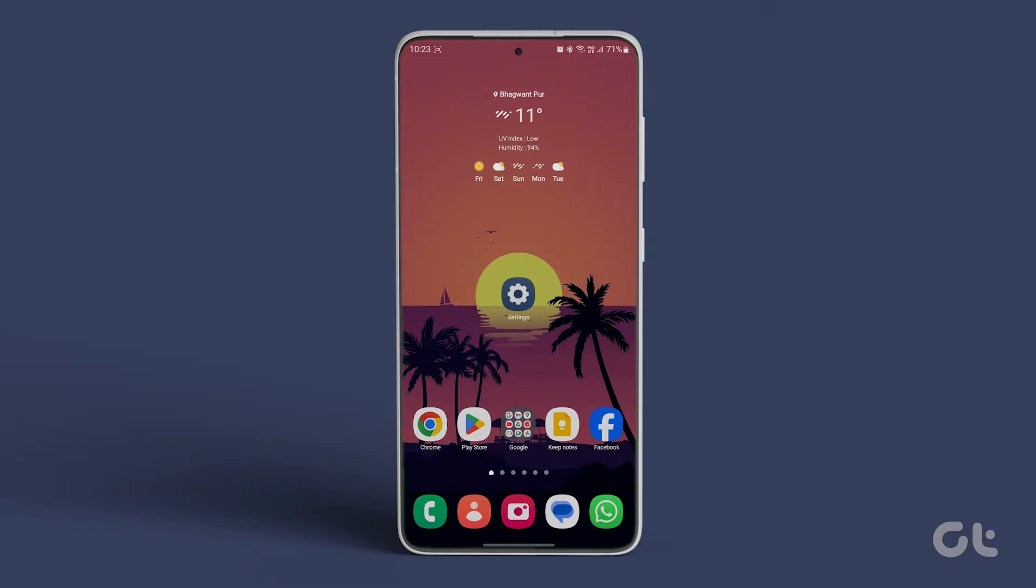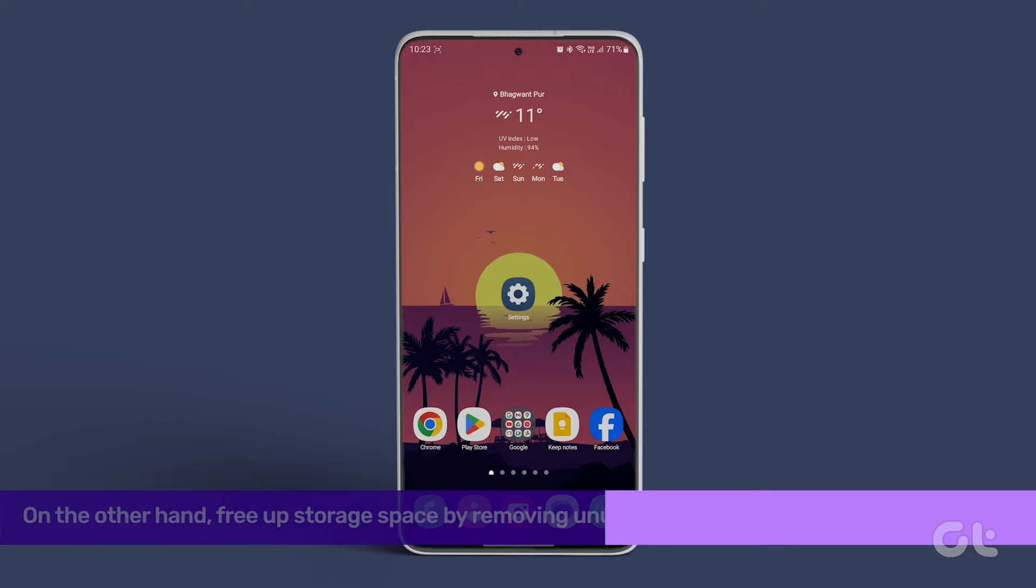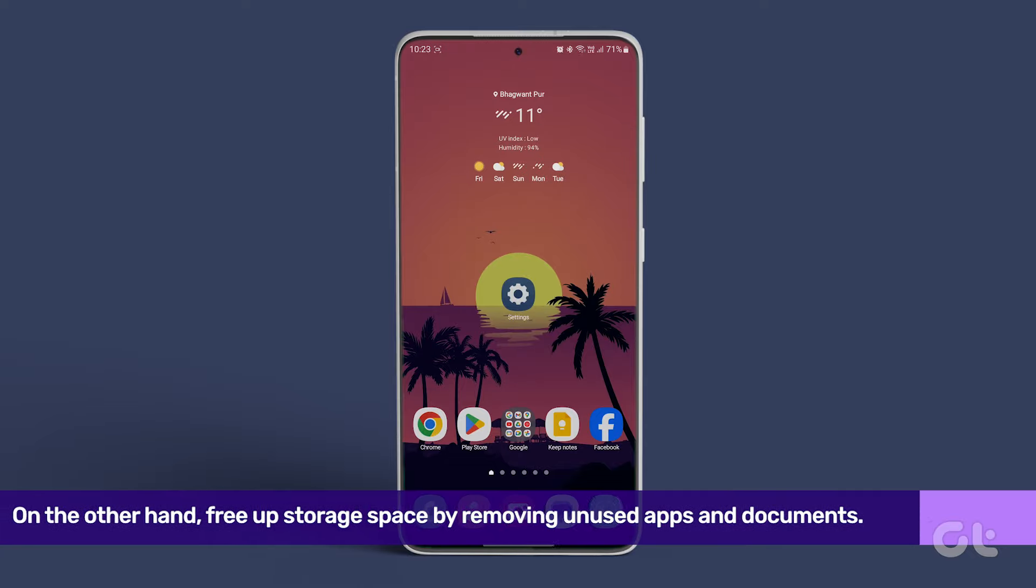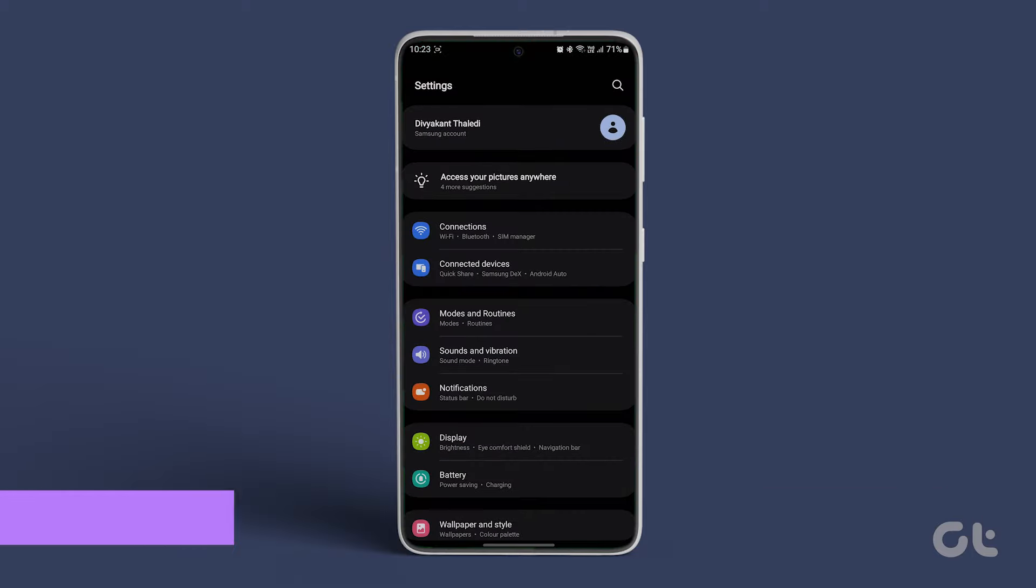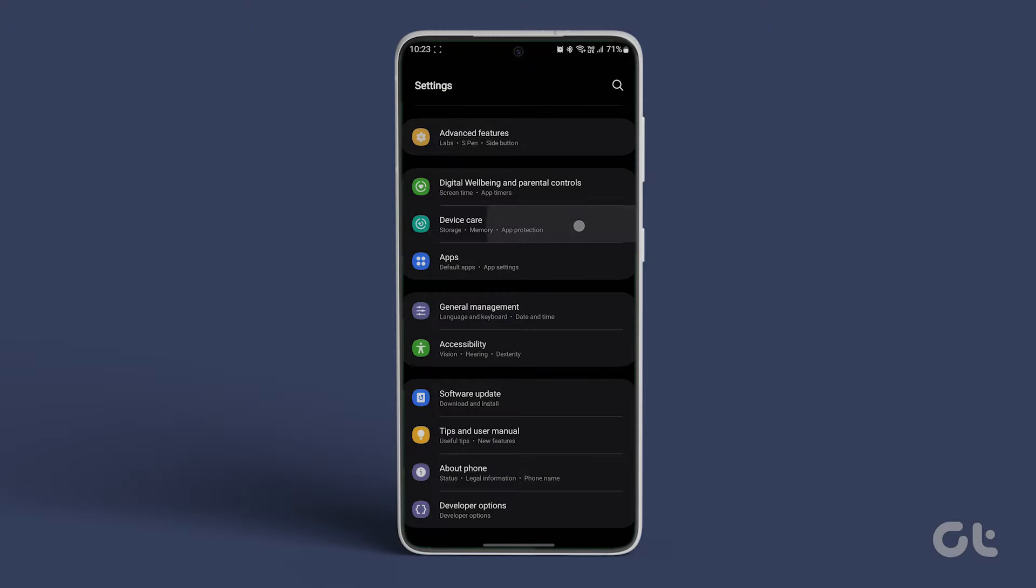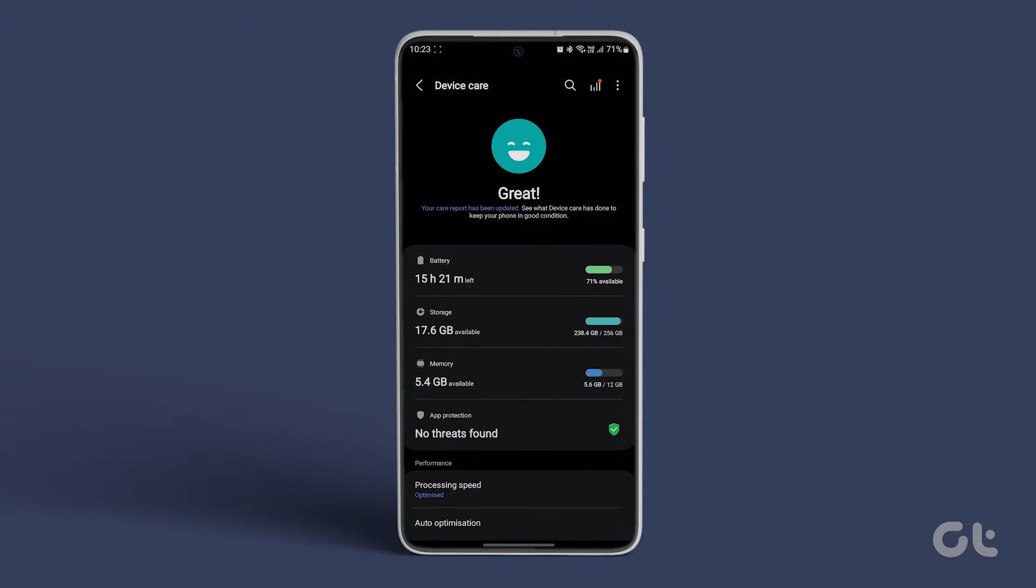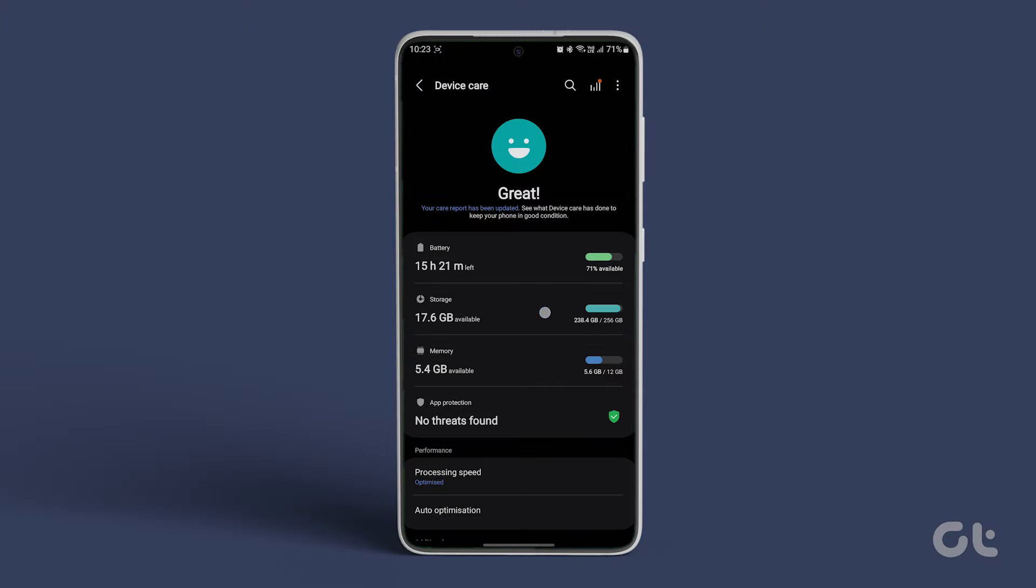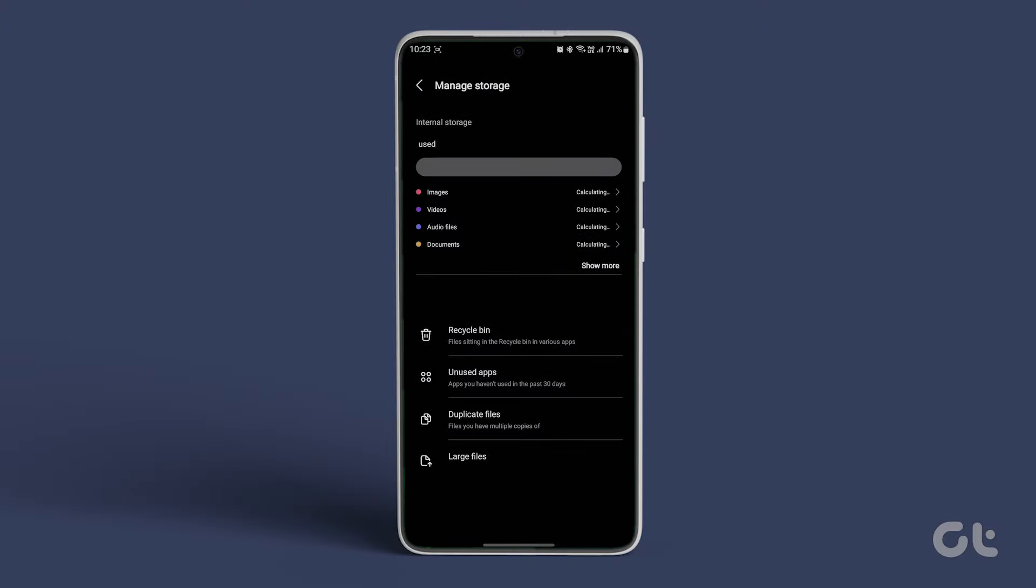On the other hand, free up storage space by removing unused apps and documents. Navigate to Device Care in Settings and go to Storage. Check your smartphone's internal storage usage.